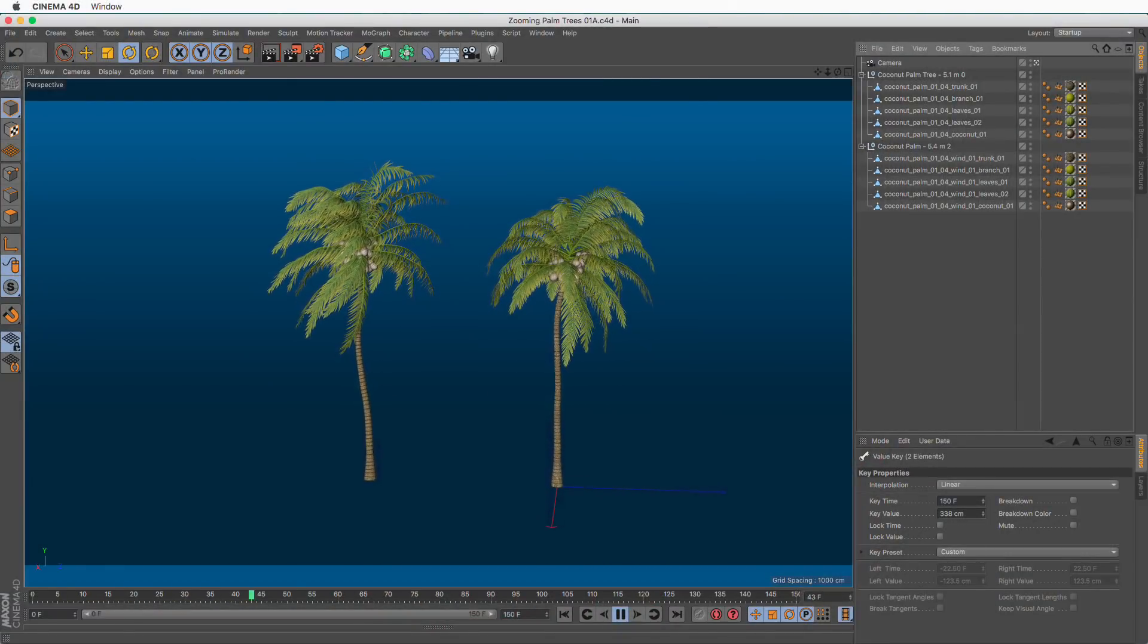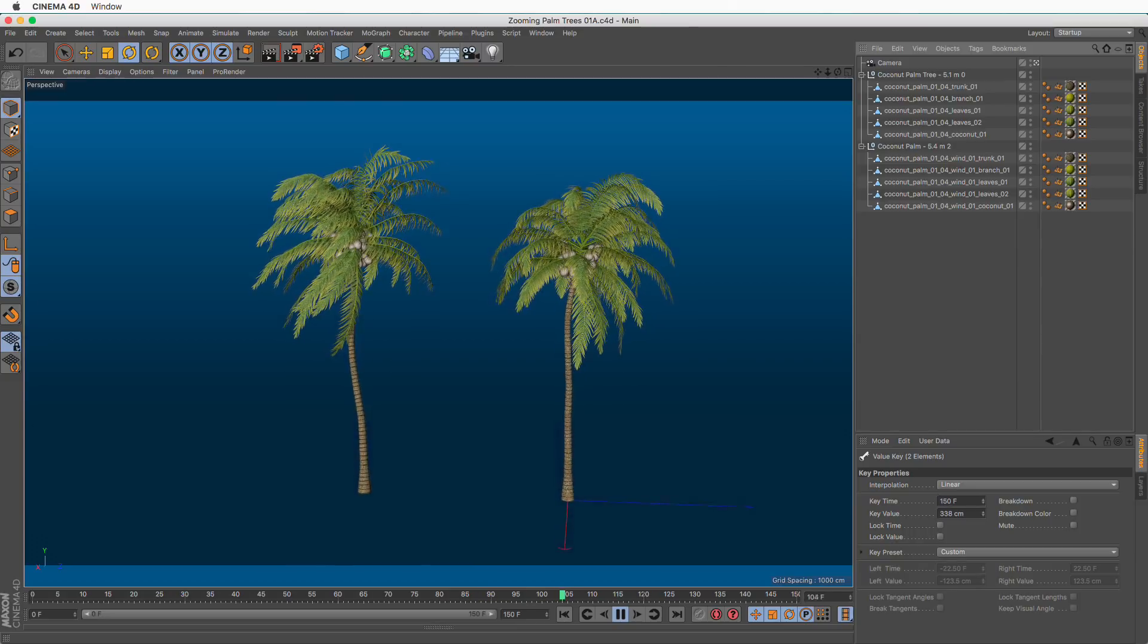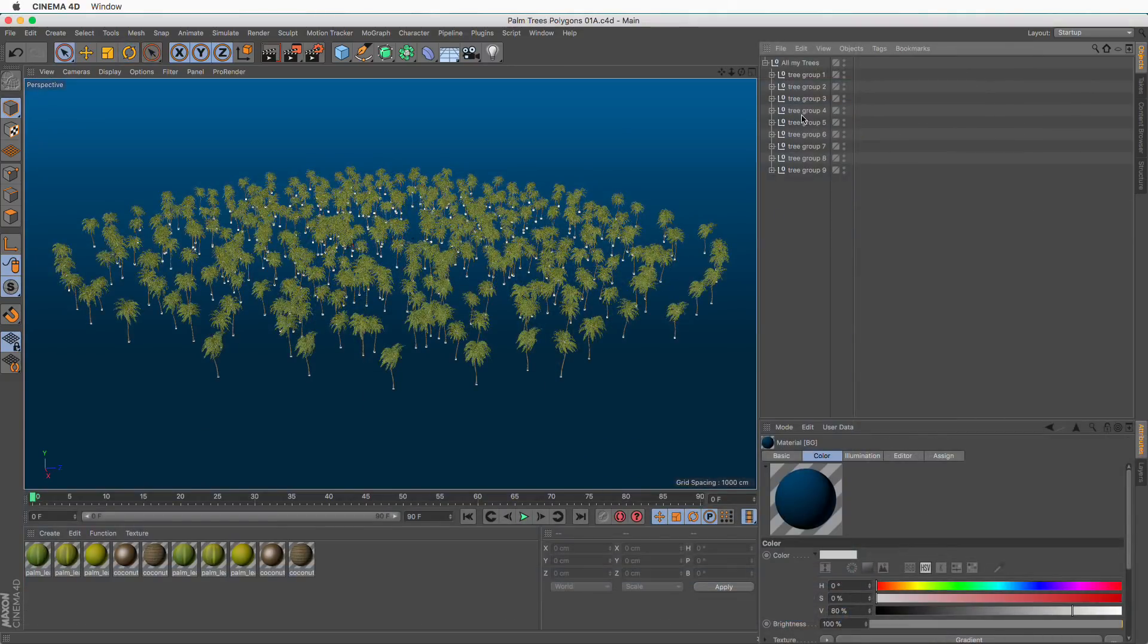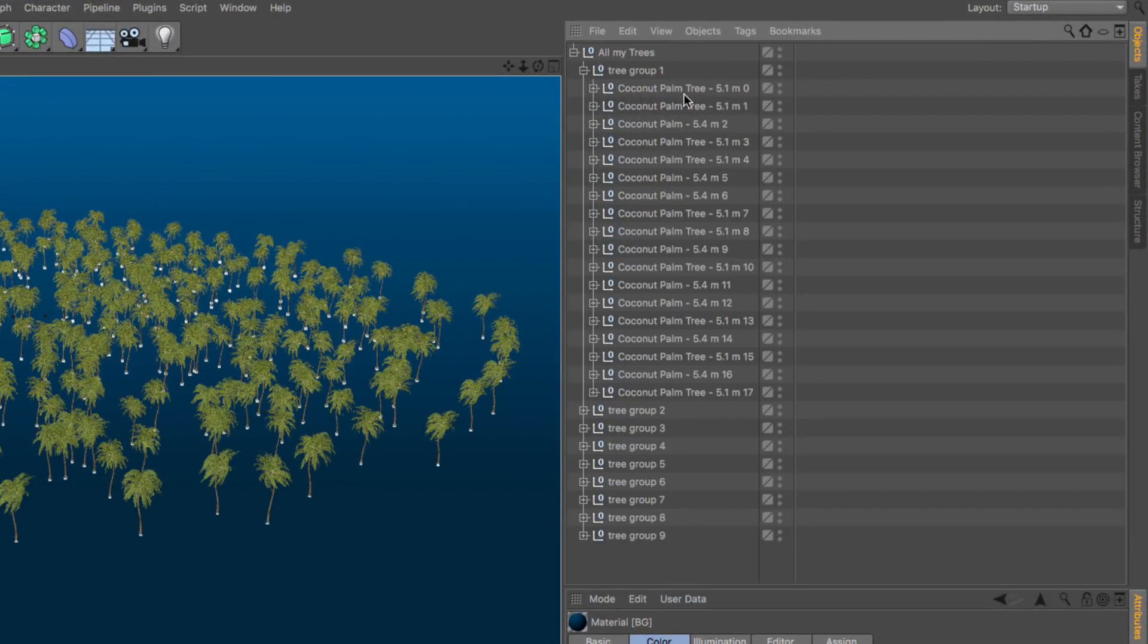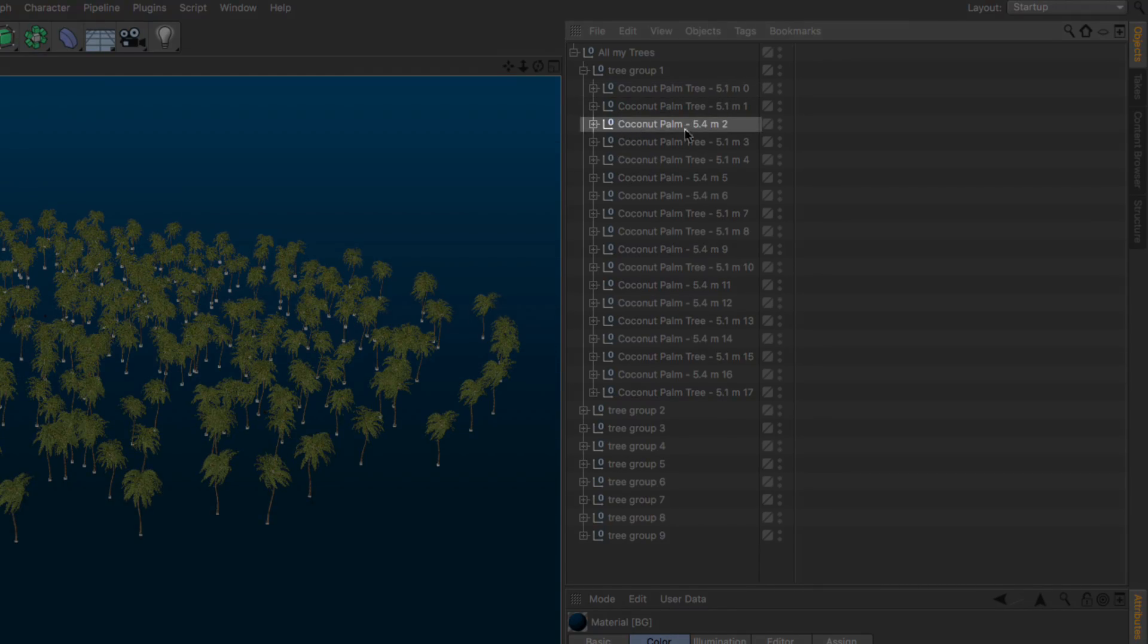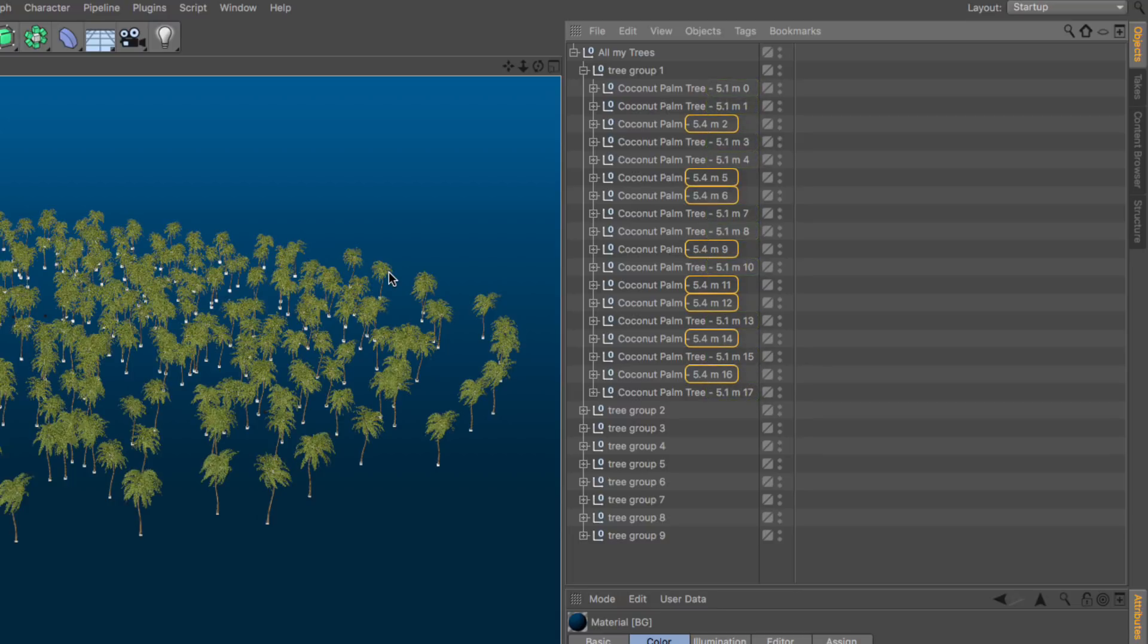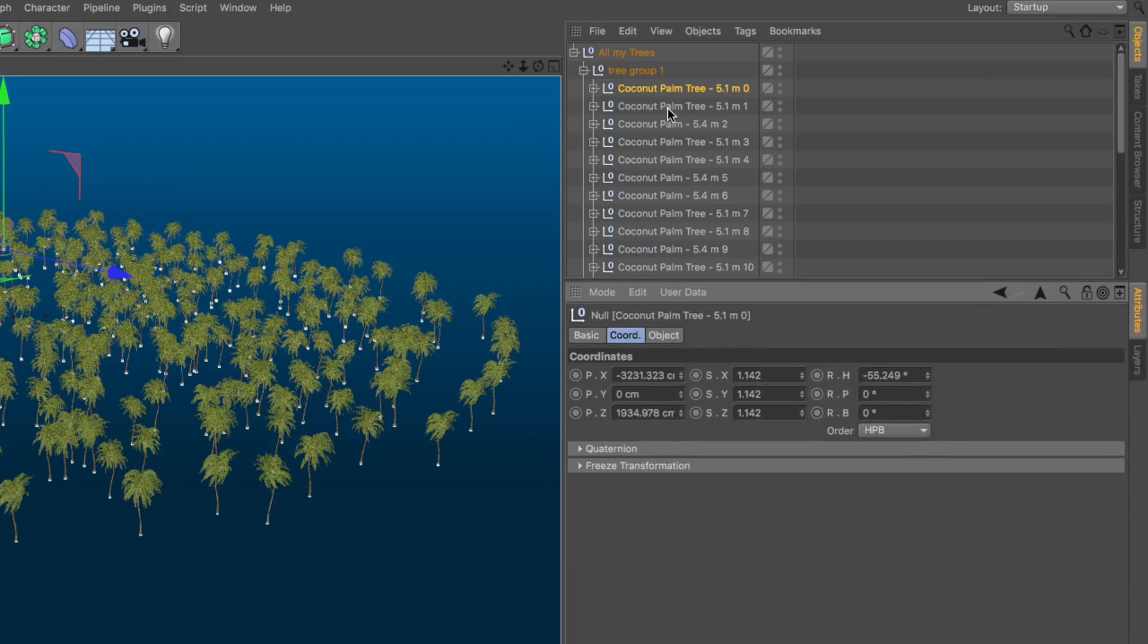For the purpose of this quick tip, I'll use a palm forest made up of two different types of palm trees. If I open this hierarchy, we have a tree that's 5.1 meters high and another tree that's 5.4 meters high. Other than that, every single tree you see here is either the one or the other. Where they do differ is in their position, scale, and rotation.